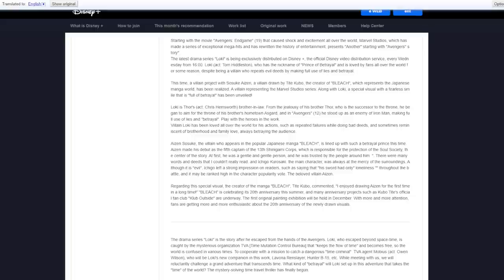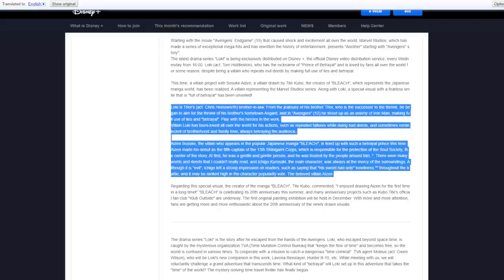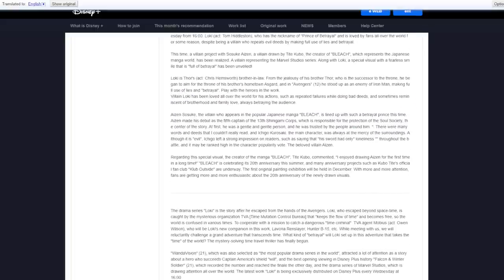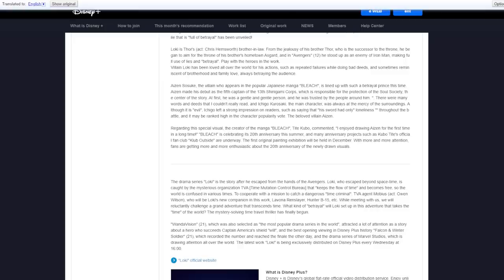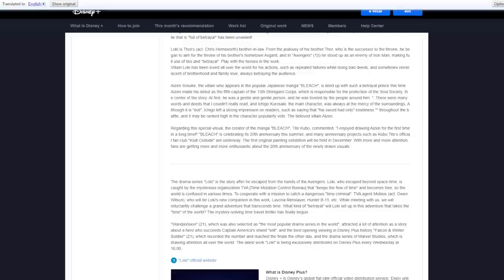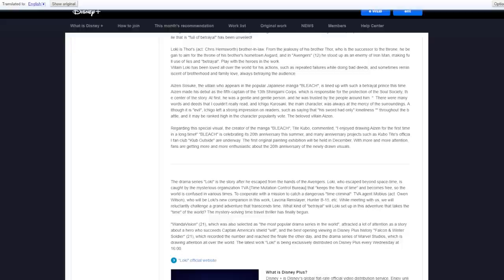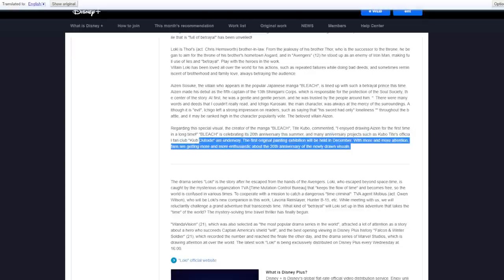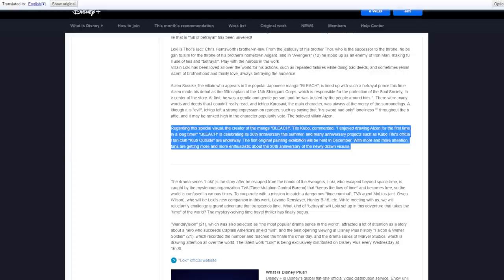So it just gives some backstory to each, both of the characters. And then it says, regarding this special visual, the creator of the manga Bleach, Tite Kubo, commented, I enjoyed drawing Aizen for the first time in a long time. Bleach is celebrating its 20th anniversary this summer. And many anniversary projects, such as Tite Kubo's official fan club, Club Outside, are underway. The first original paint exposition will be held in December with more and more attention. Fans are getting more and more enthusiastic about the 20th anniversary of it.